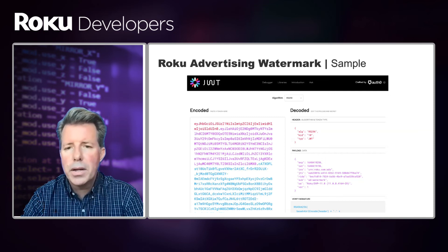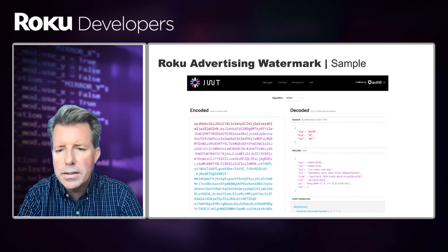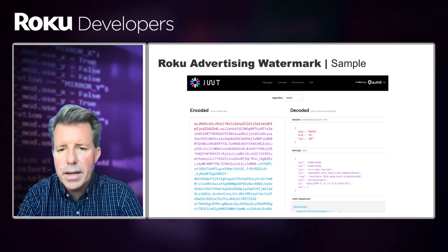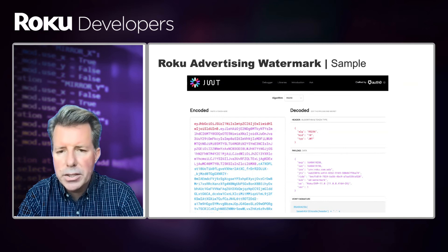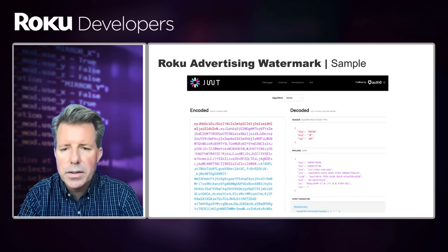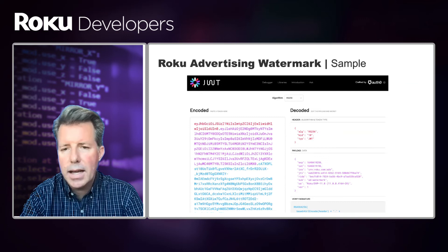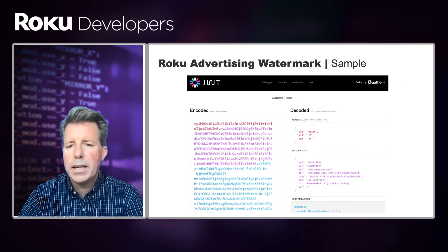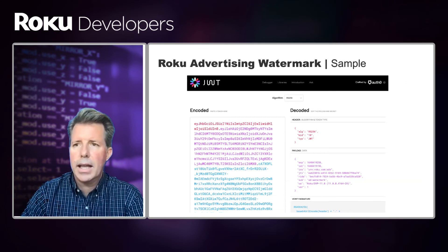In the payload, you'll also see some additional information, specifically user agent information, the Roku ID for advertising or RIDA, and some other information that will be covered in detail later.